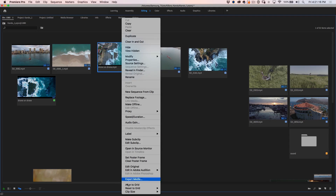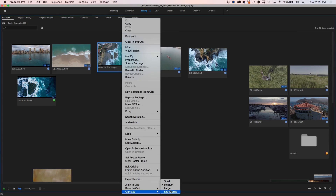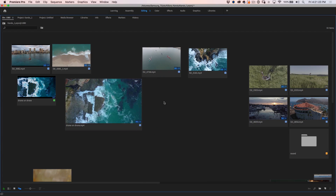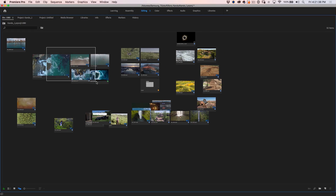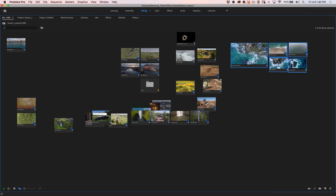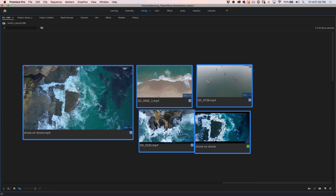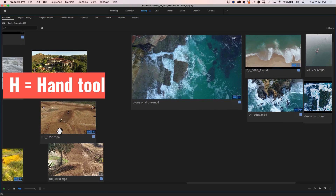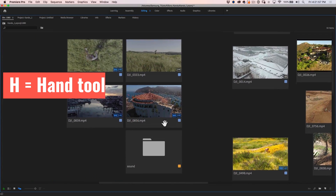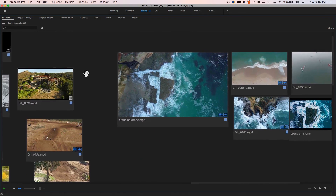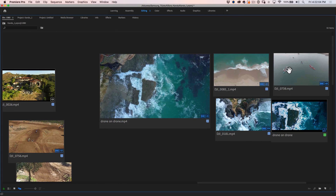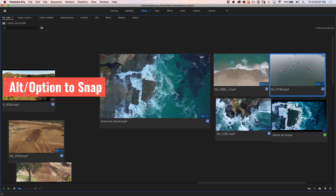We can right-click and change the size by going down to clip size and make that extra large — notice how this kind of stands out. We can zoom out and navigate around. If we hit H for the hand tool, we can move around in here. This enables us to lay out things how we want them. If we want to snap clips together, hold the Alt key or the Option key and it'll snap them together.